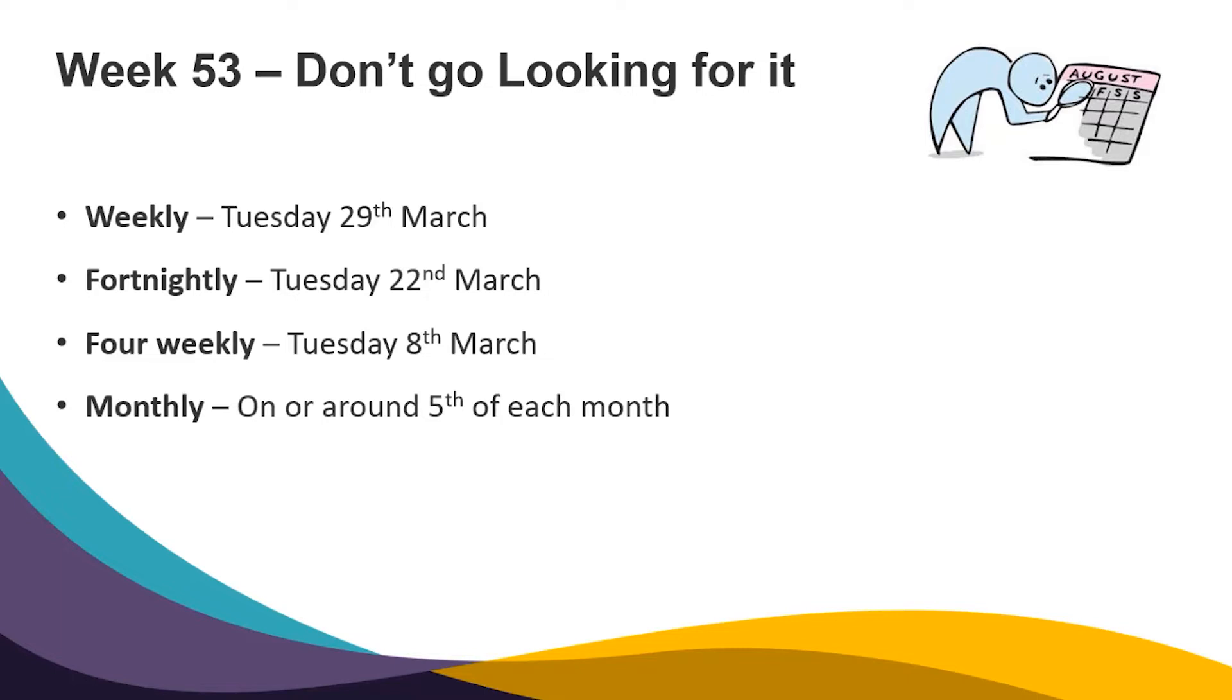If you normally pay your monthly paid employees on or around the 5th of each month, again you may well have a week 53. But if you don't normally process on a Tuesday or on the 5th of each month, you don't have a week 53. You do not need one.